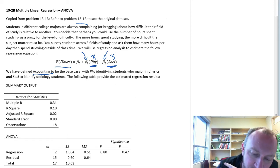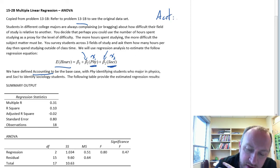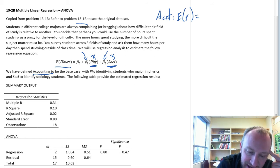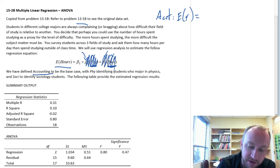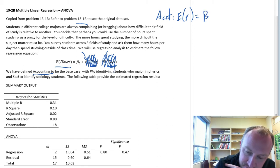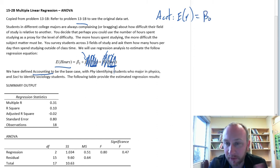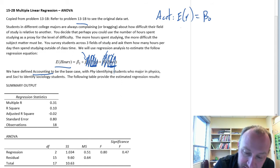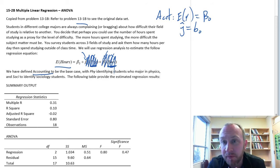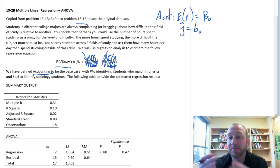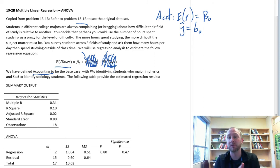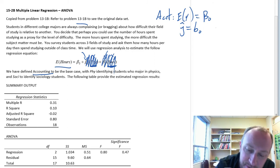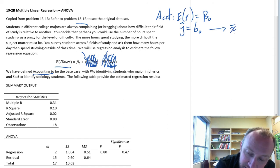The interpretation of these coefficients tells us the difference in average number of hours spent studying in the relative field of study compared to accounting — the base case. For accounting specifically, if physics takes the value of 0 and sociology also takes the value of 0, our expected value is simply beta 0, so y-hat equals b0. This is our point estimate for the average number of hours spent studying in accounting — analogous to x-bar for accounting in module 13.